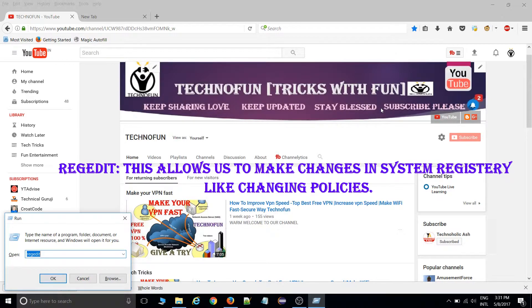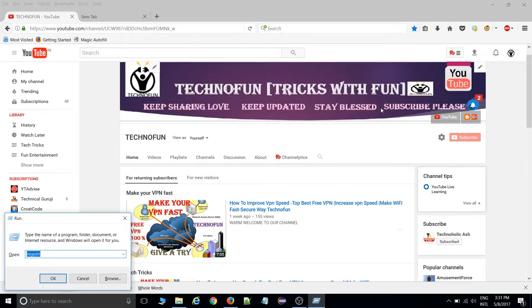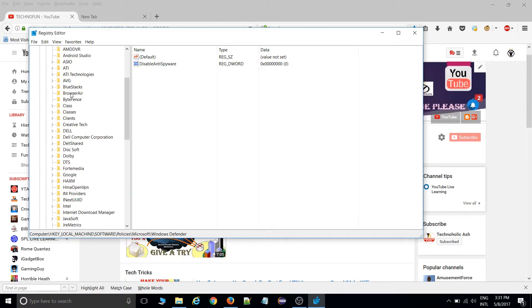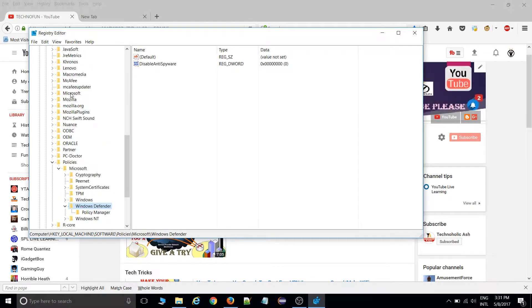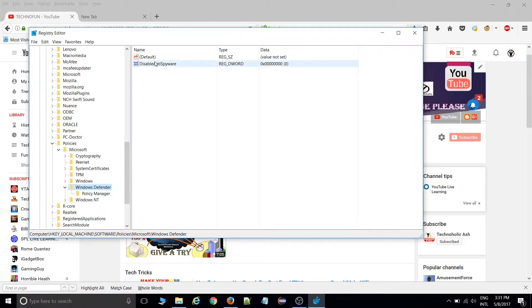Using this we can make changes in our system registry, which contains information about how your computer runs. Simply go inside that, hit okay. This is the path you need to go: Local Machine, then Software, then Policies, Microsoft, and Windows Defender. When you click on Windows Defender, there will be two options: Default and Disable Anti-Spyware.